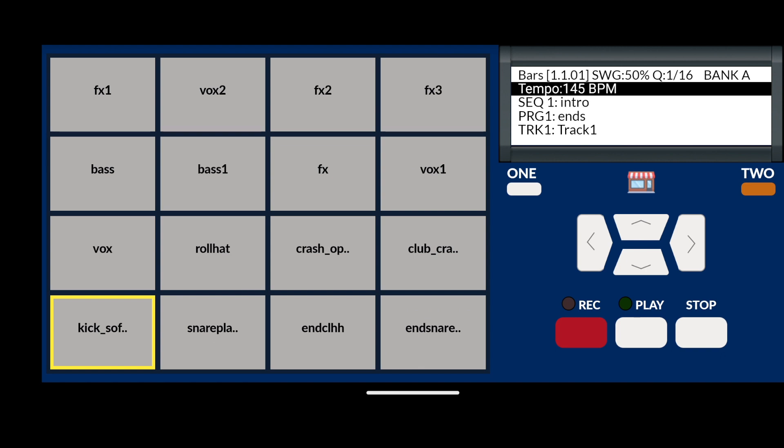To begin, let's go through the process of how to clear a pad. Tap on the pad which has the sound you wish to clear off of it. Keep your finger held down on the pad, now press the play button.